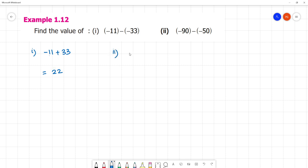Next, minus 90. Minus into minus is plus 50. So 90 minus 50 — that is, 90 minus 50 is equal to 40. The greater number is negative, so the answer is minus 40.